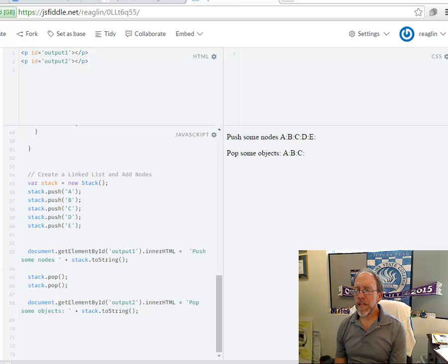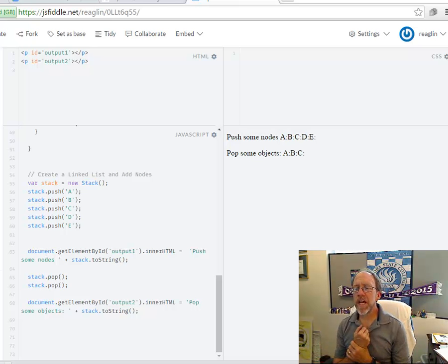Hello, Dr. Ron Eaglin and I'm going to take you through the implementation of a stack using a doubly linked list.